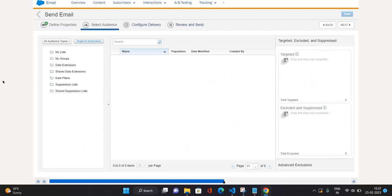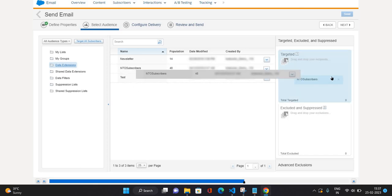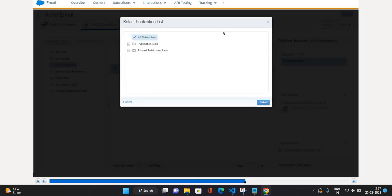Now I'm going to click Next. This is the Select Audience tab, where I will select the audience I want to send this email to. I'm going to click the Data Extension folder. To include a data extension you need to drag it and drop it on the right side.